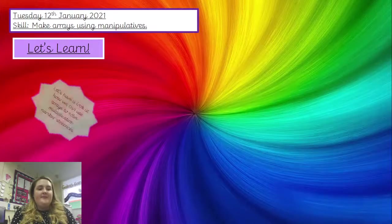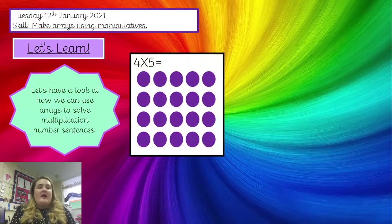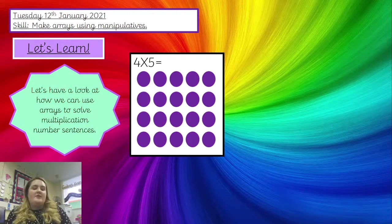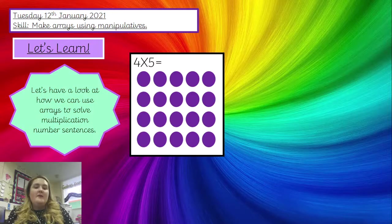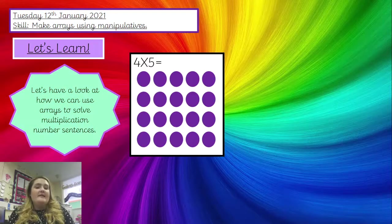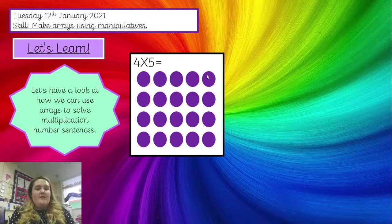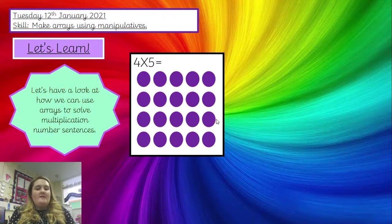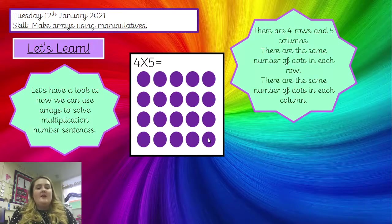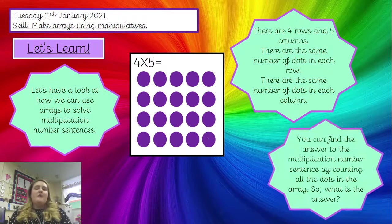Let's look at how we can use arrays to solve multiplication number sentences. You have an array here for four times five. Let's count together: one, two, three, four, five, six, seven, eight, nine, ten, eleven, twelve, thirteen, fourteen, fifteen, sixteen, seventeen, eighteen, nineteen, and twenty. So there are four rows and five columns.